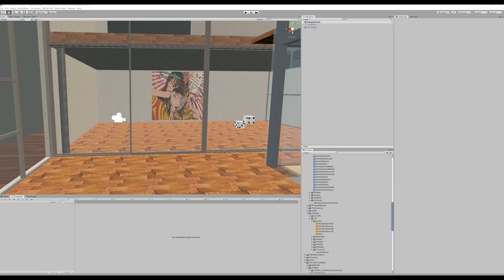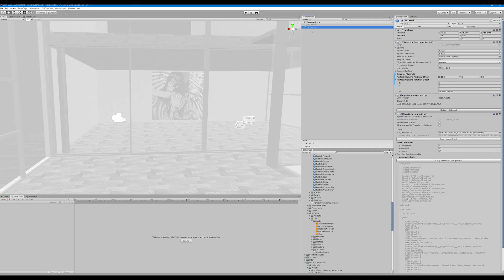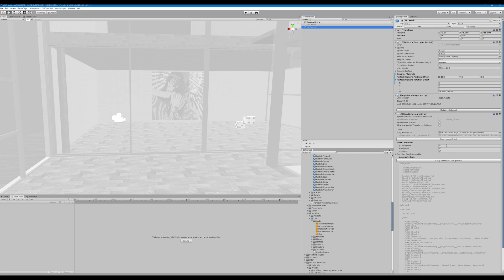So all you have to do is find your VRC world, go down to your jump, walk, and run speed, and adjust those until they're at what you would like them to be.